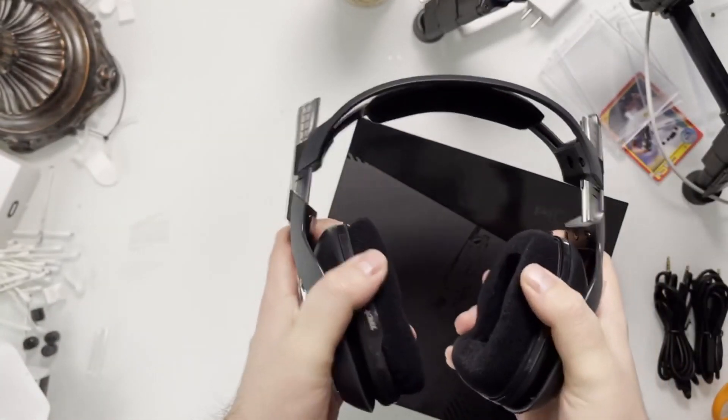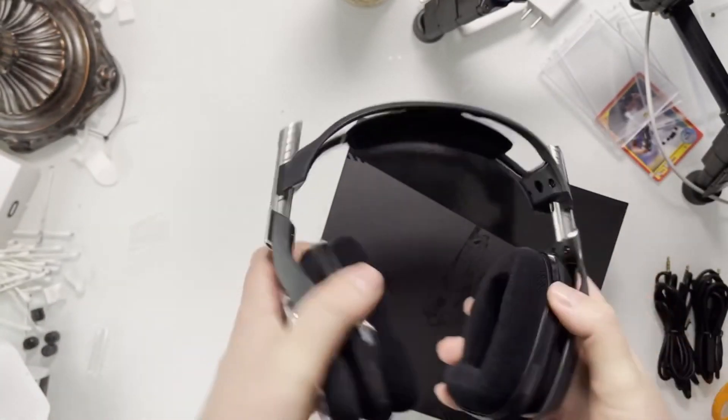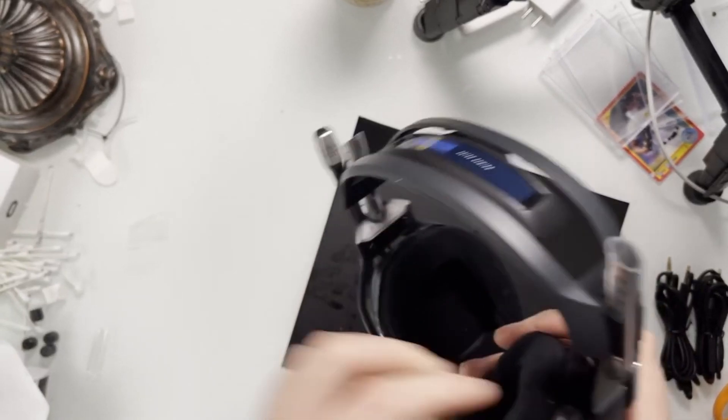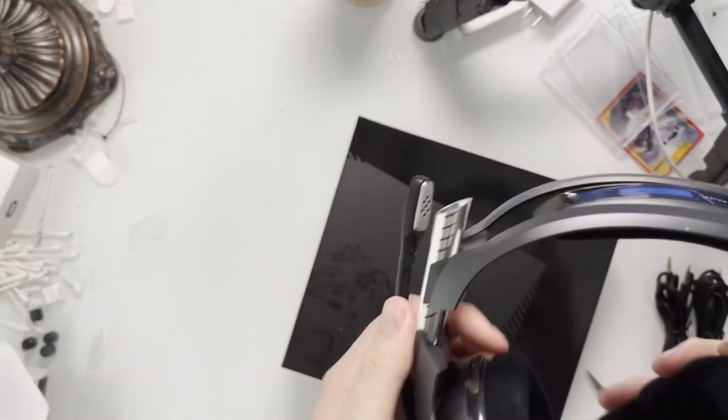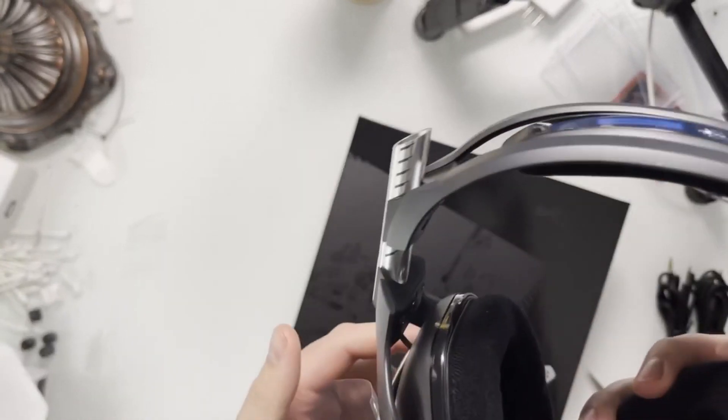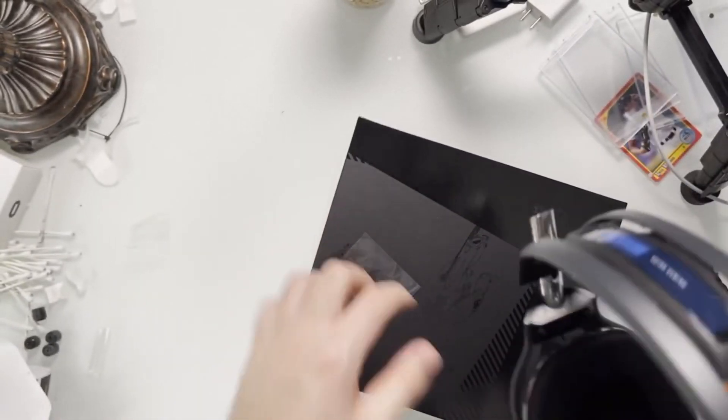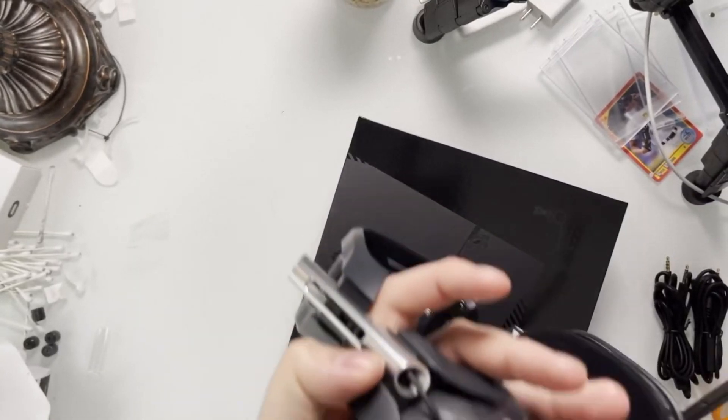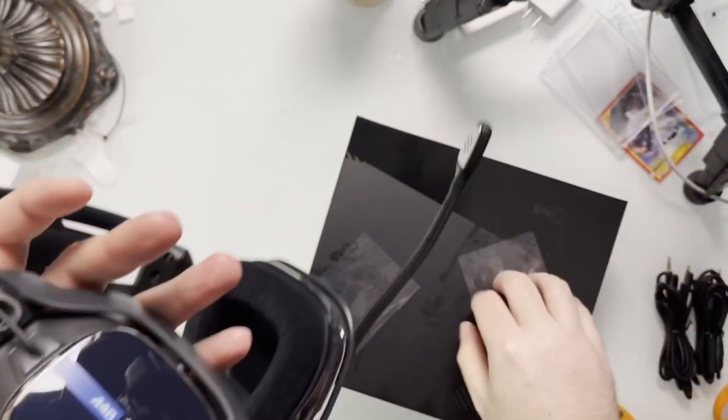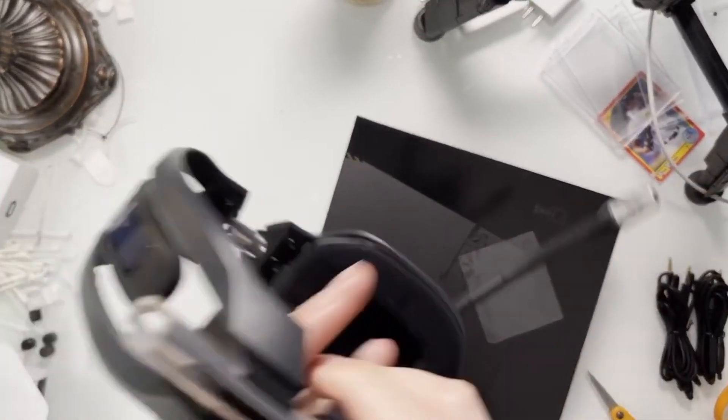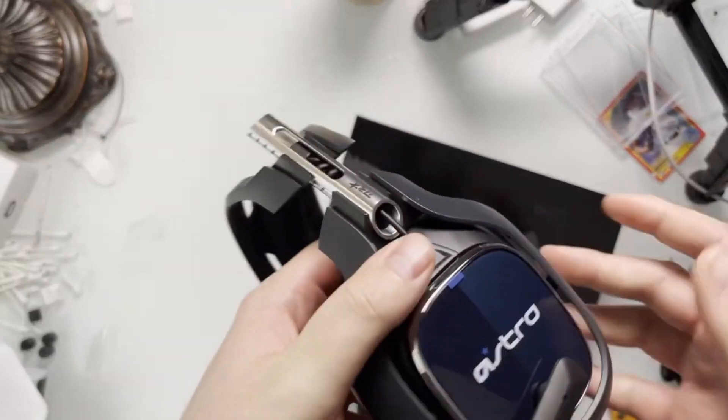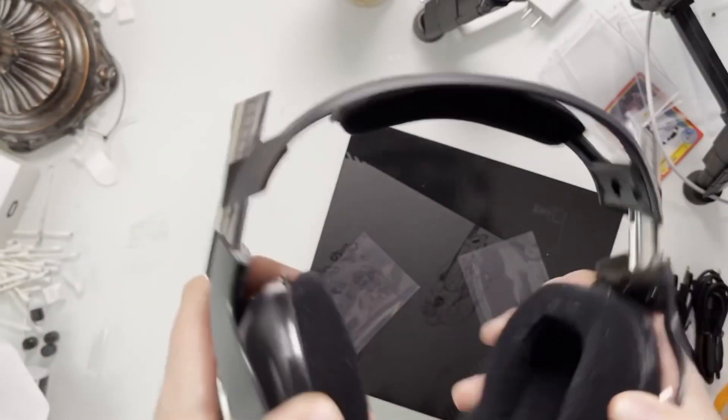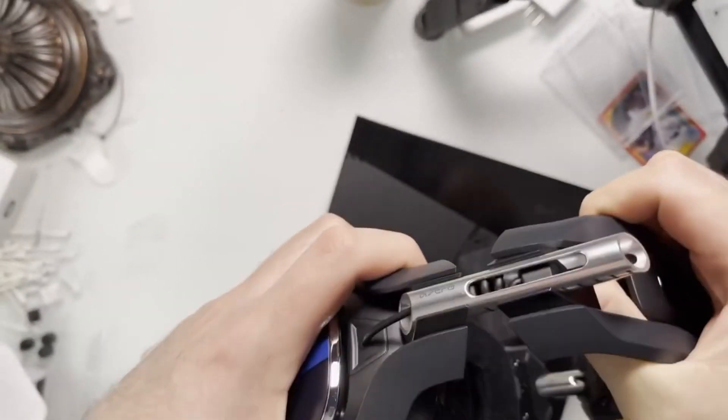So build-wise, I'm not mad about it. Obviously you got your stickers. New stickers, what about these stickers guys? Look at that. Build-wise, I'm not mad at it. It is adjustable.